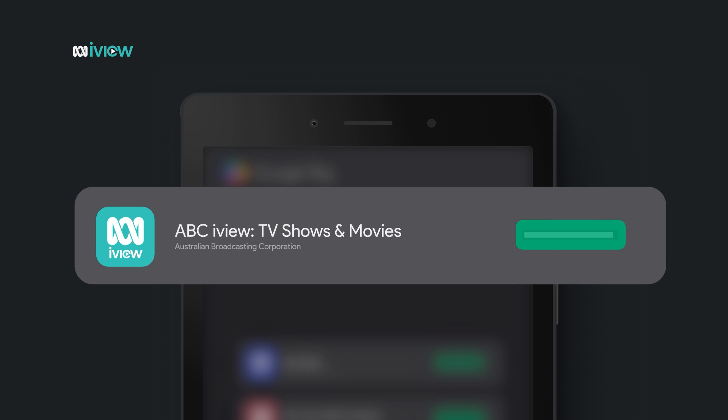Once it's finished installing that button will change to open. Go ahead and tap it.